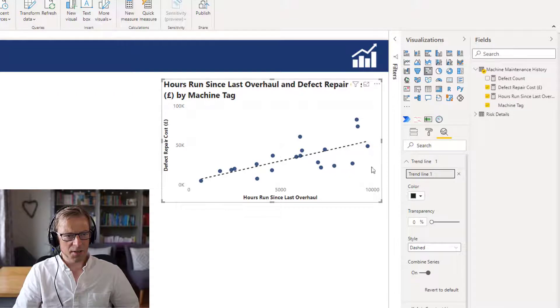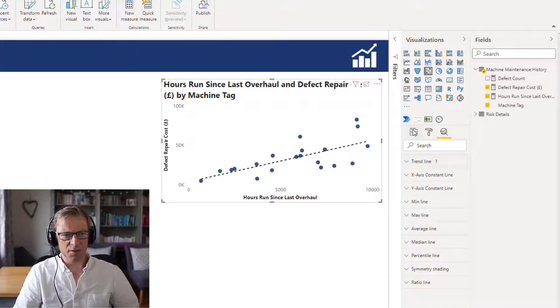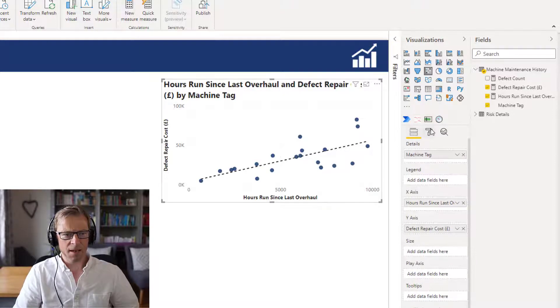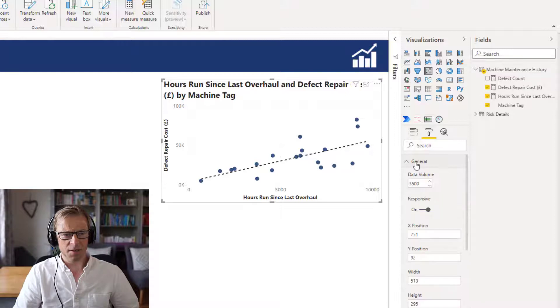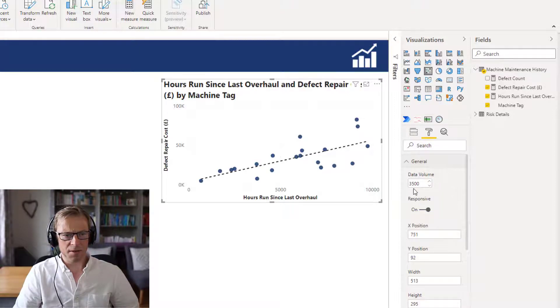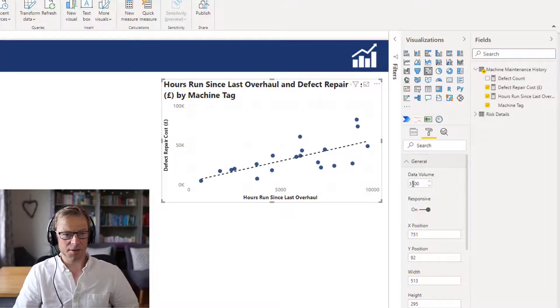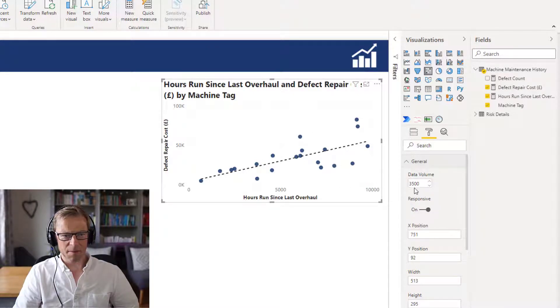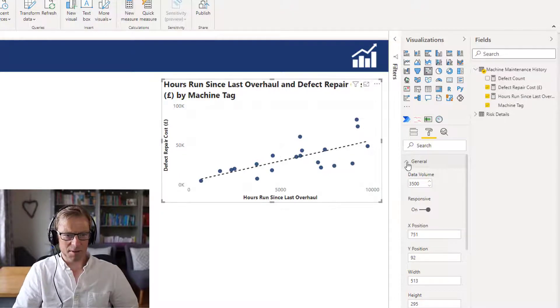So the next thing we want to do is take a look at some of the actual options we can use for formatting this. So nothing in general. There's this data volume here that I'm not 100% sure what that does. It looks like some sort of cap on the number of data points, but I've played about with it and it doesn't seem to do much in terms of this data model I've got here. So we'll skip past that one.